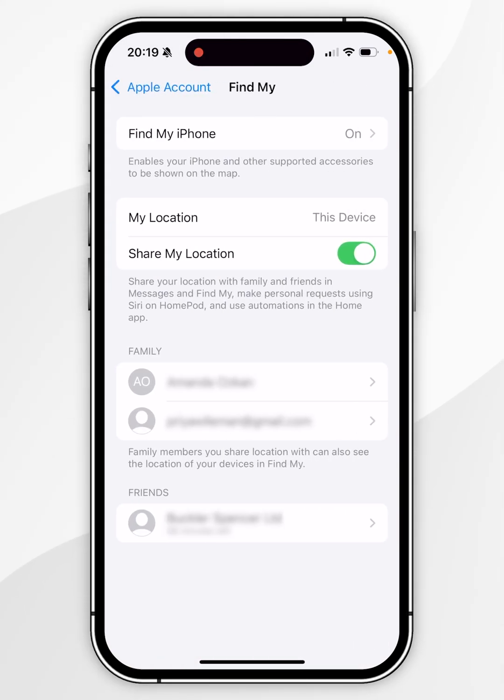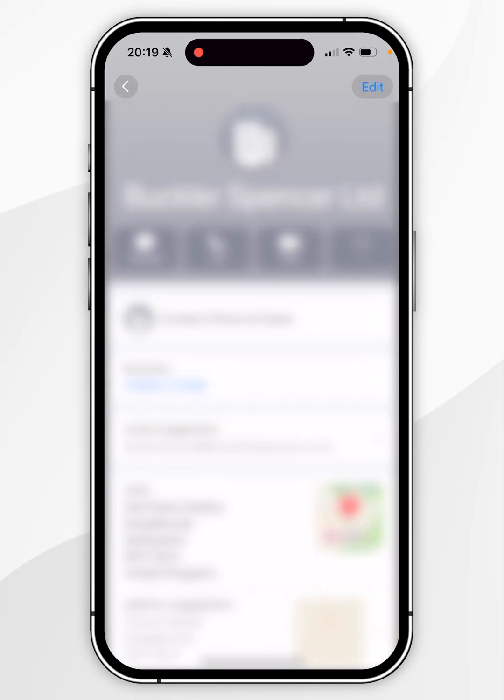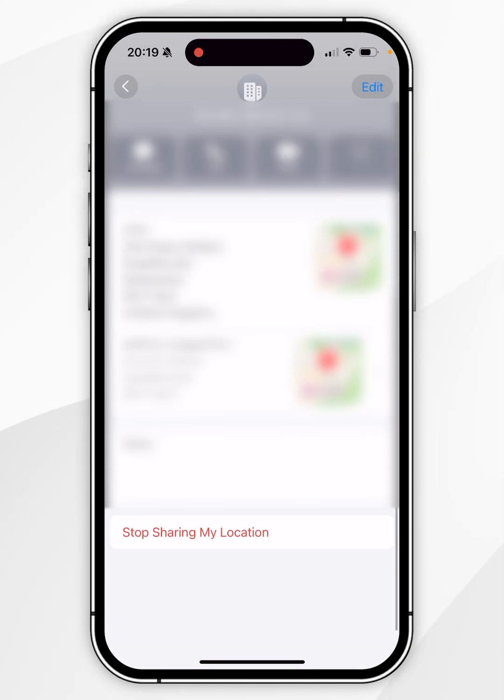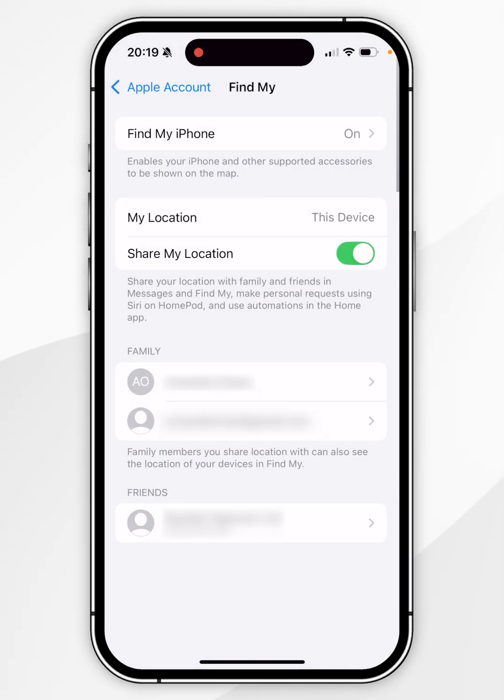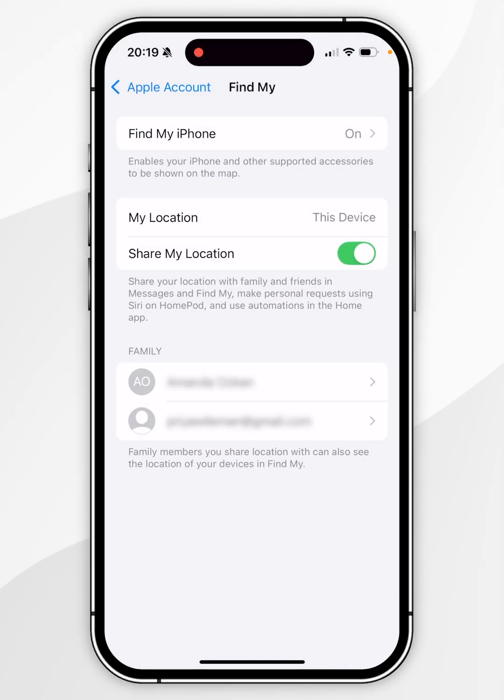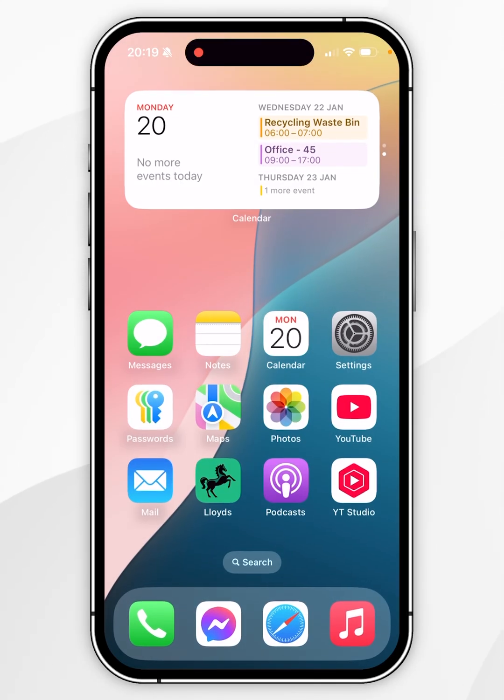Once you've done this, you should see the contacts listed below that you're sharing your location with. Select any of these contacts, then scroll to the bottom and click on Stop Sharing My Location. You'll now successfully stop sharing your location with that contact.